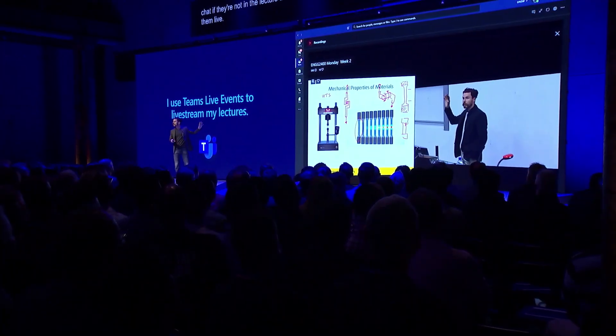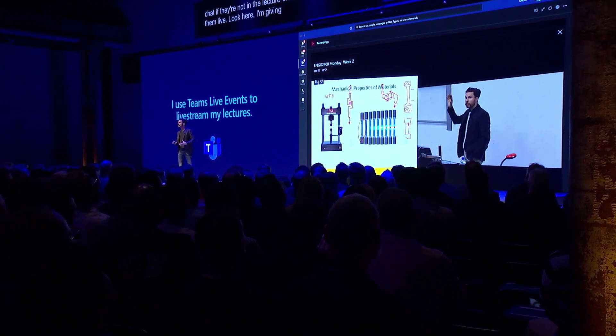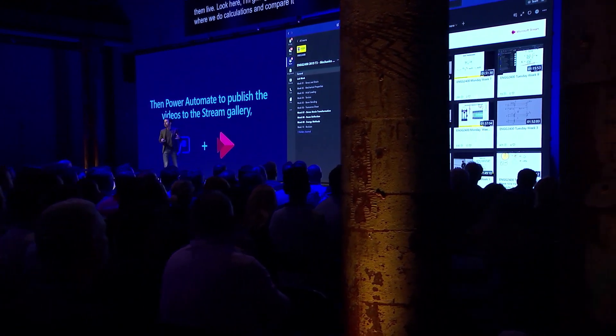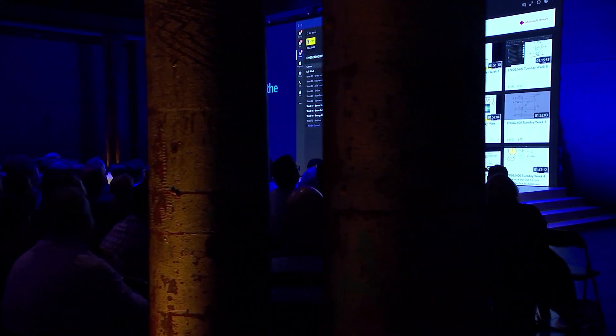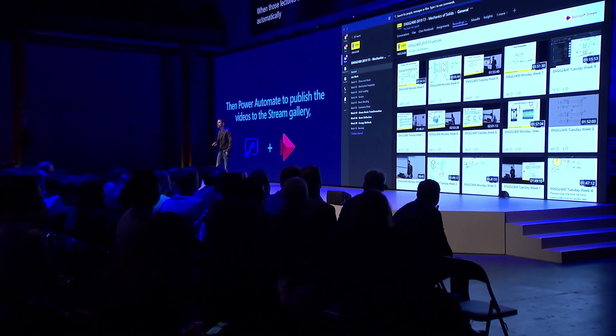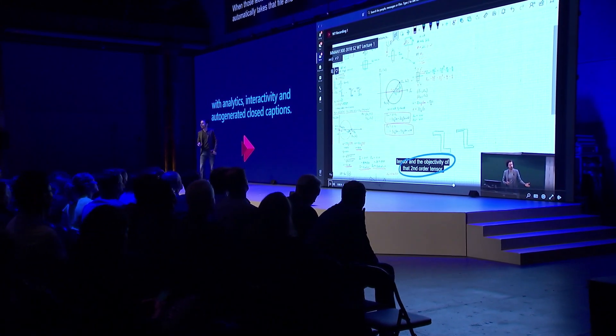I'm giving a lecture about axial testing — this is something where we do calculations and compare it with lab results. When those lectures are done, Power Automate automatically takes that file and writes it to a Stream gallery, pinned right there as a tab in Teams. Stream automatically creates closed captions with highly technical language, and all of that information is there, including analytics and the ability to have interactive modules built in.